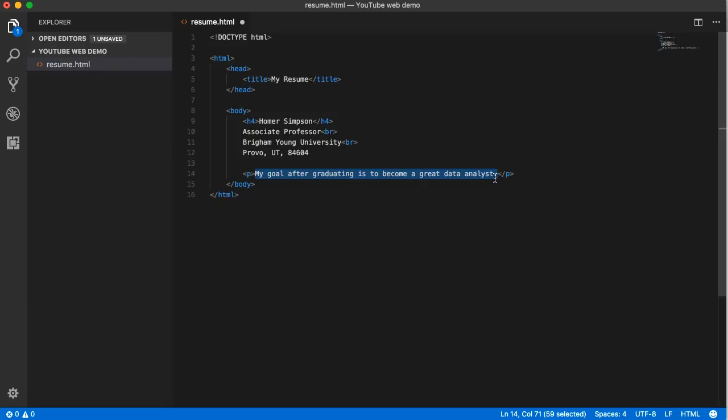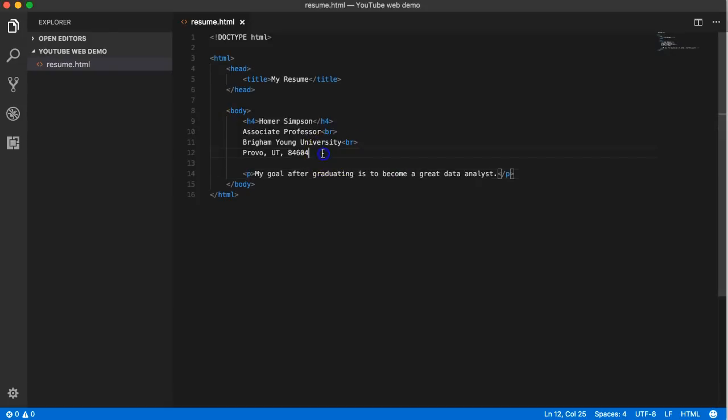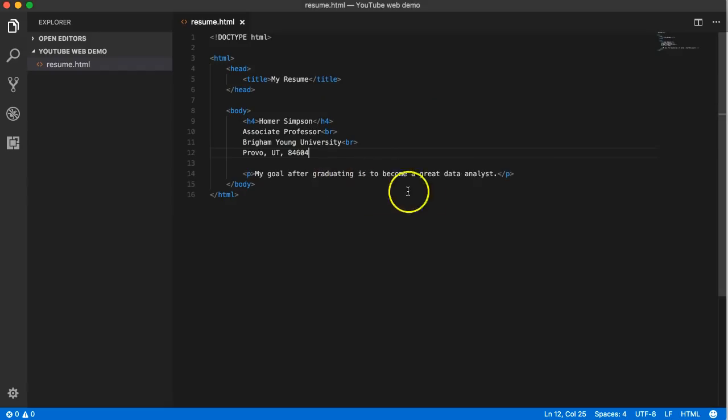Come back here and save that. Even though I don't have a line break after Provo Utah 84604, see there's nothing right here, a P will also make sure that it's double spaced from whatever content comes before it and as well as any content that comes after it.